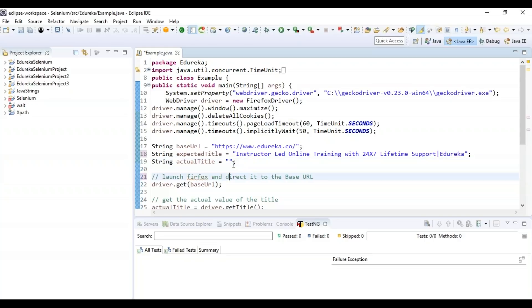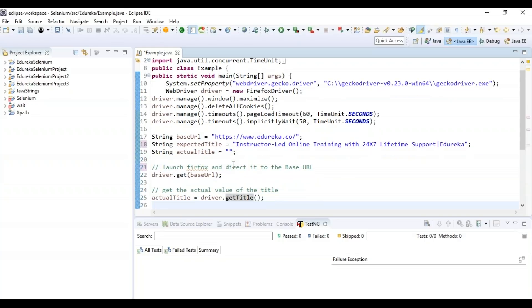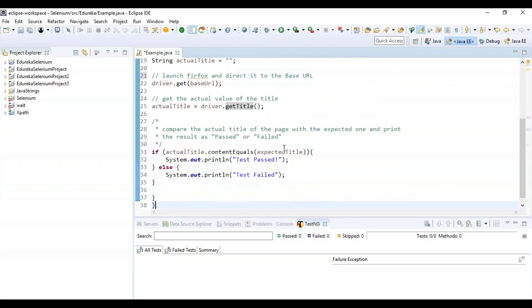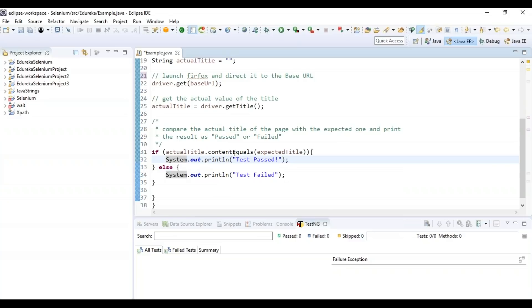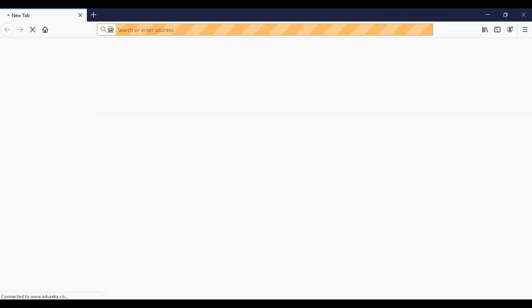After setting the expected title, I leave the actual title variable blank. Using driver.get I retrieve the base URL, then set actual title equal to driver.getTitle(). I then compare the actual title with the expected title and print the result as pass or fail — if they match, the test passes; otherwise it fails.